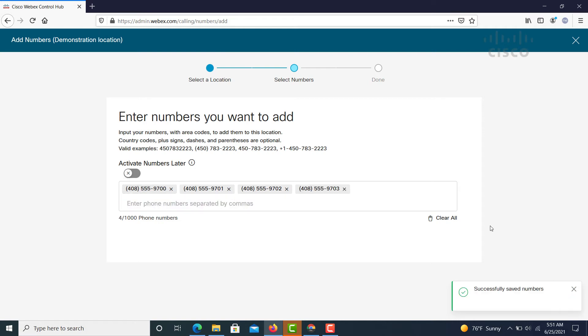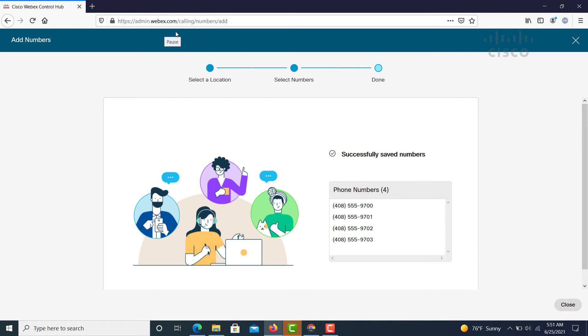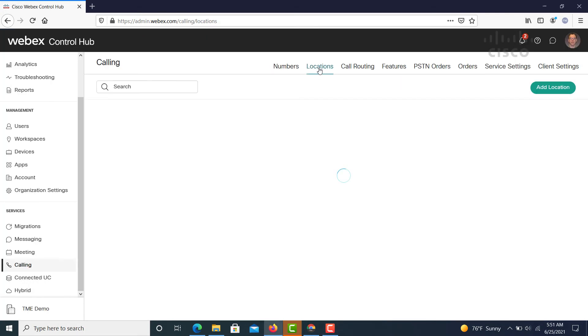Now that we've selected those numbers, we'll see this message showing that we've successfully added them. And then we're going to go back to the location.